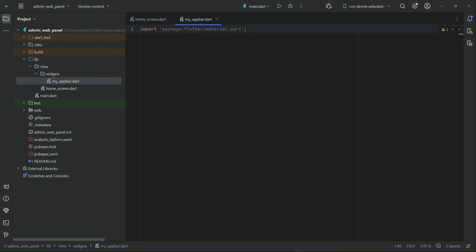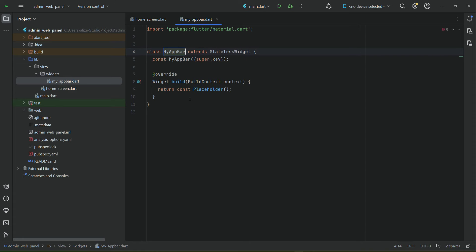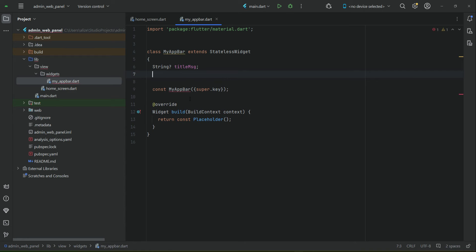Import material, then we will create a StatelessWidget and give it the name 'MyAppBar'. Using the constructor of MyAppBar, we will receive some parameters — for example, the title we want to display on the app bar, so we can call it 'titleMsg' (title message). We will also need to receive a boolean type value for displaying the back button on the app bar, so we can name it 'showBackButton'.